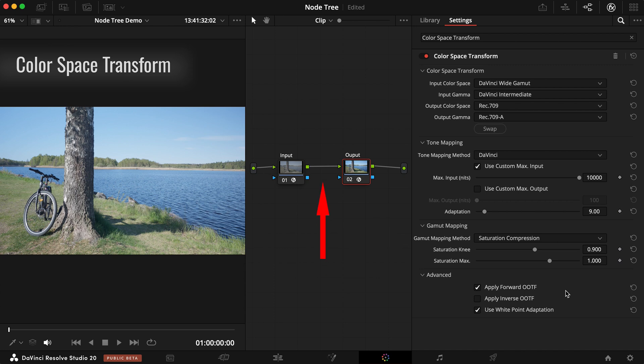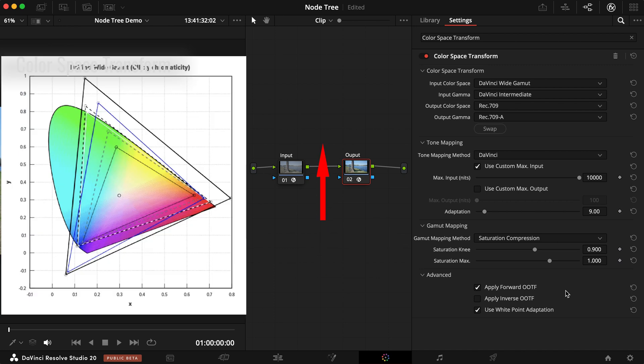So now, any adjustment we make between these two nodes are under a much wider color space.